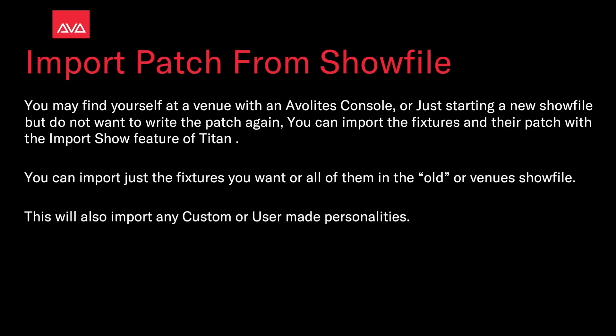If you find yourself in a venue that has an Avolites console, or just starting a new show file but you don't want to write the patch again, you can import the fixtures and their patch with the import show feature of Titan.